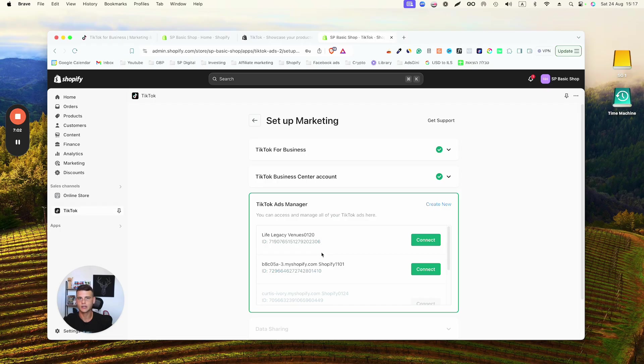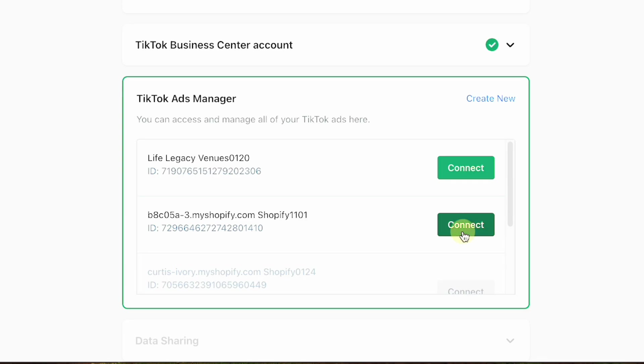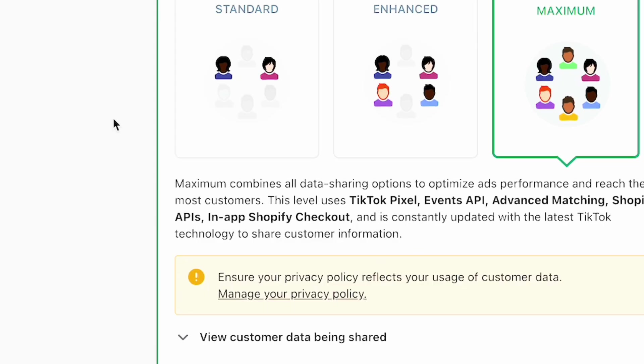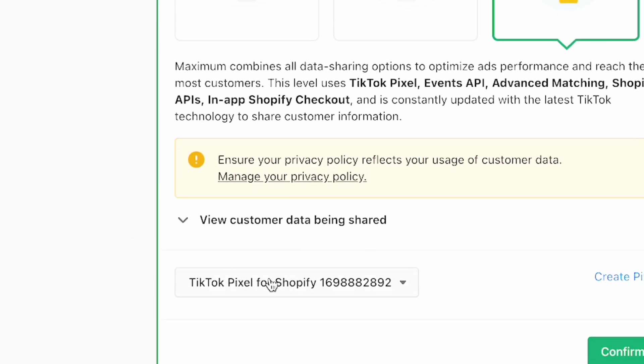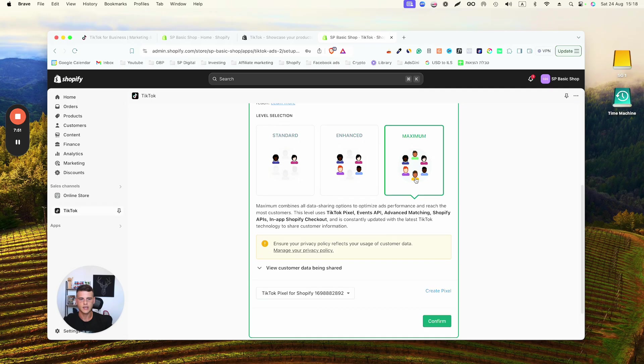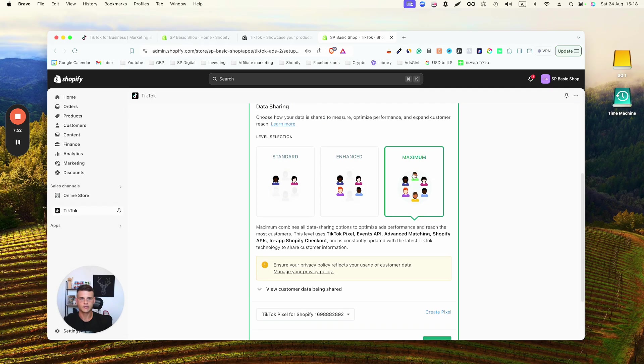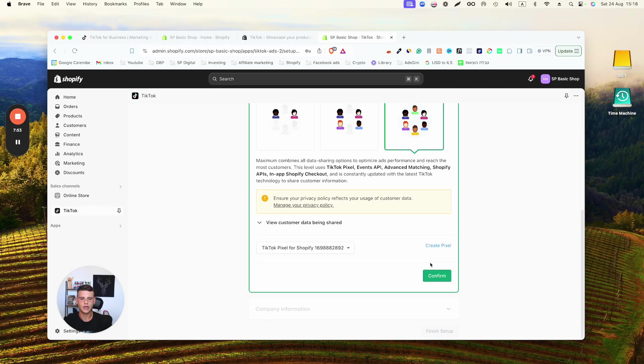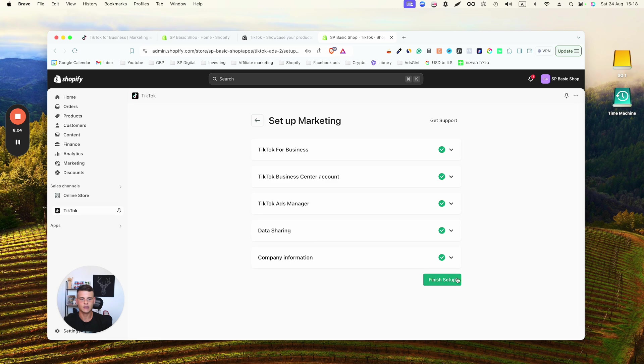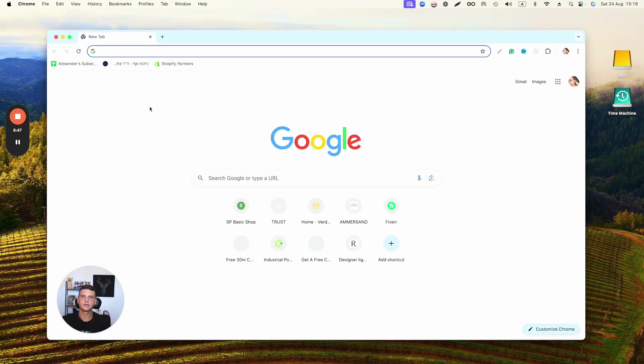Then we'll be selecting the right TikTok pixel—simply go over here to the dropdown menu and select the right one. Set up the data sharing for Maximum and hit Confirm, and lastly click on Finish Setup. Now what we need